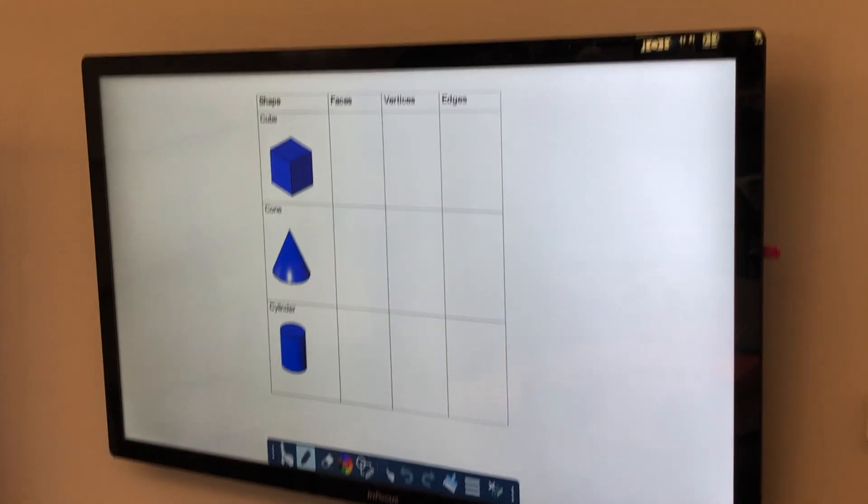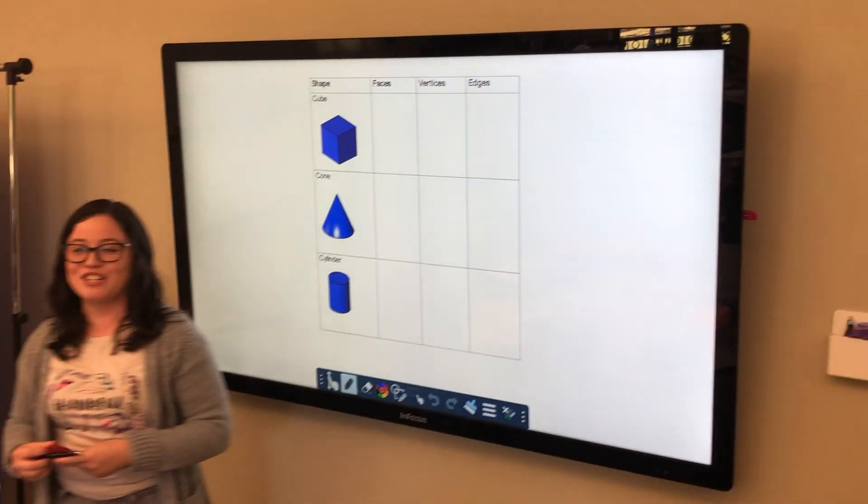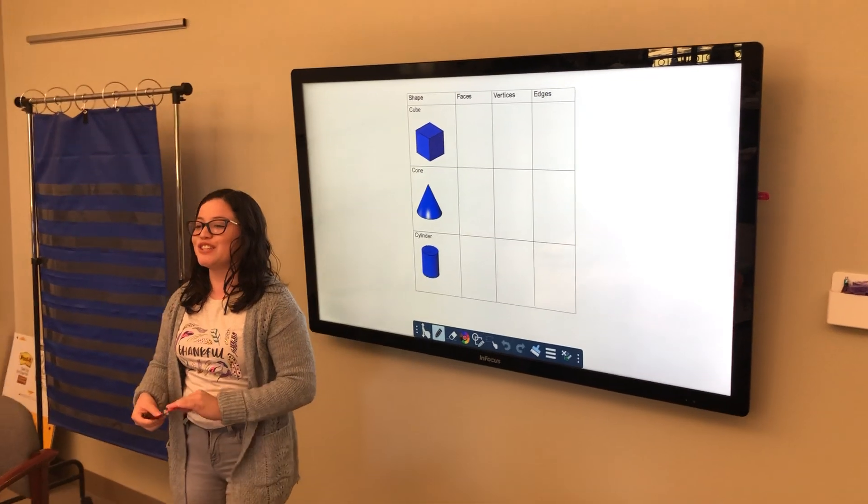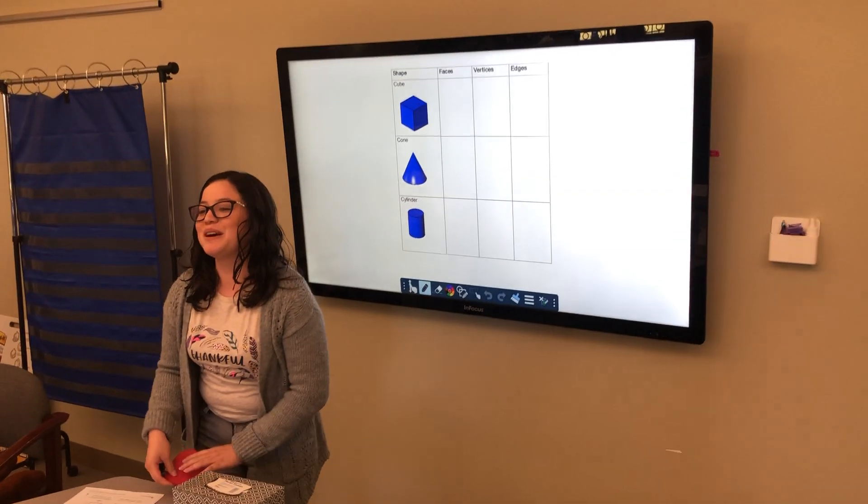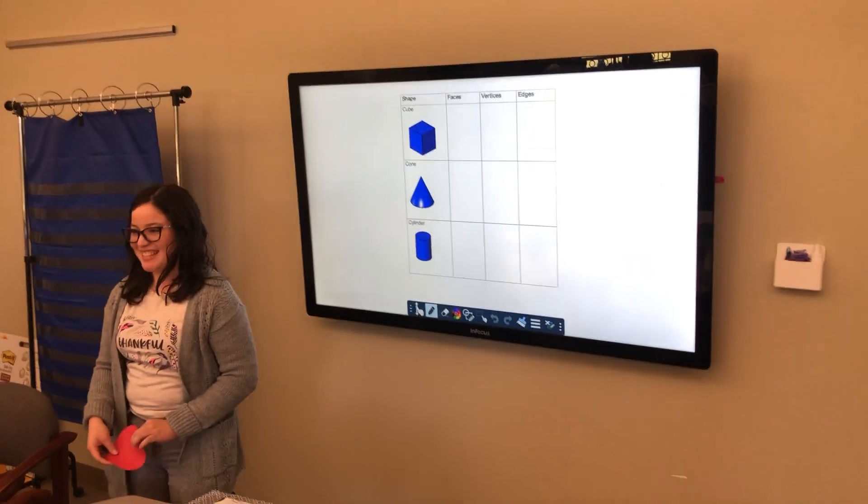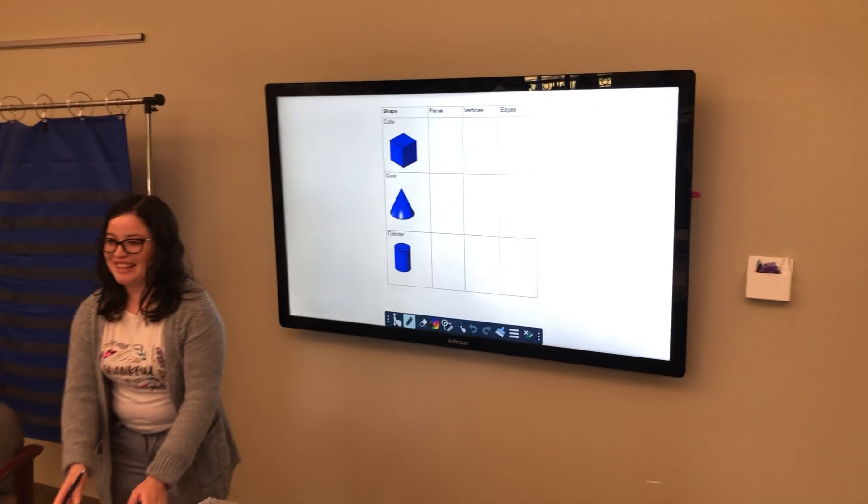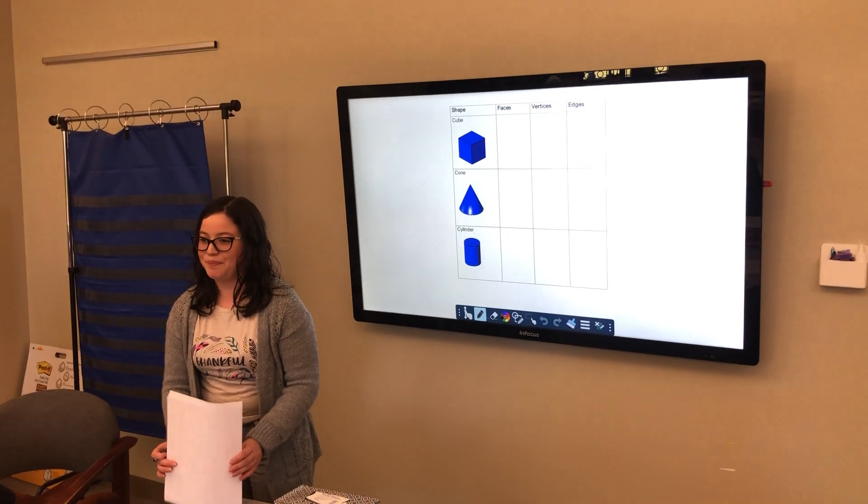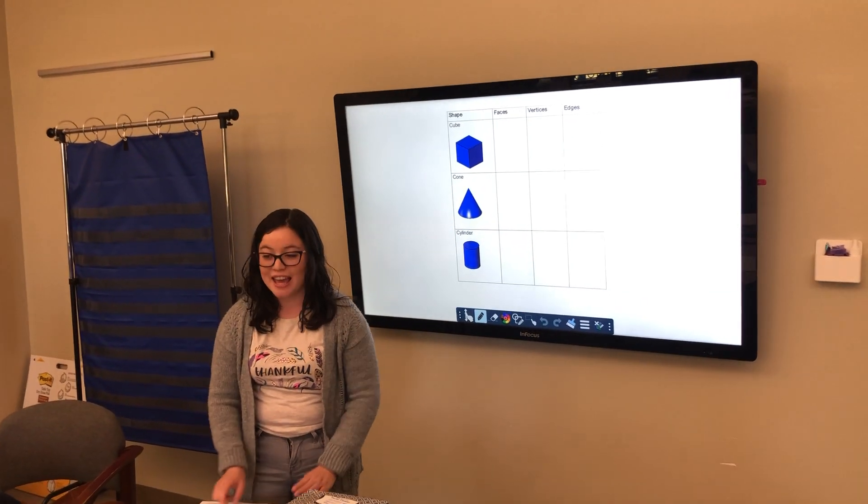Me. Okay, what do you know about shapes? Andrew, what do you know about shapes? Can you name a shape? A circle. A circle, okay.